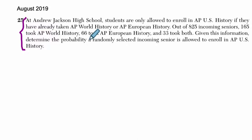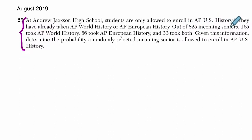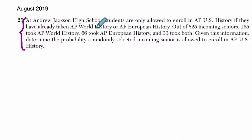Andrew Jackson High School students are only allowed to enroll in AP US History if they have already taken AP World or AP Euro. So you can't get into US History unless you've done the World History or European History courses first.